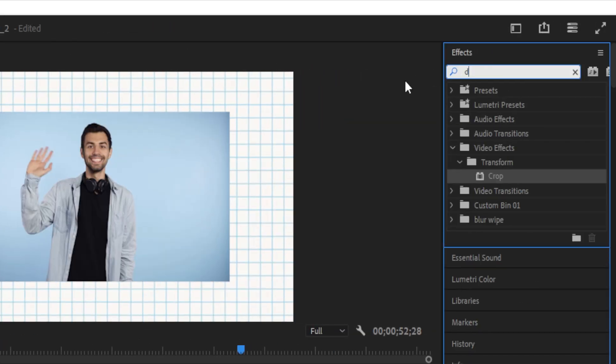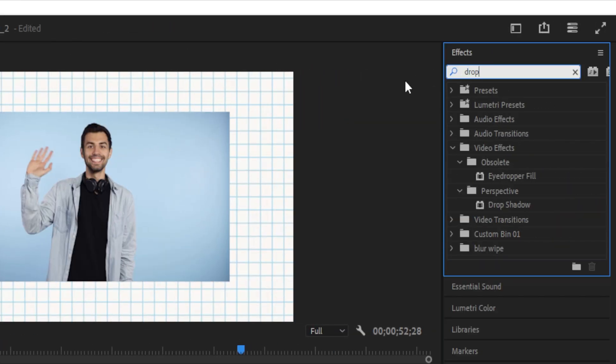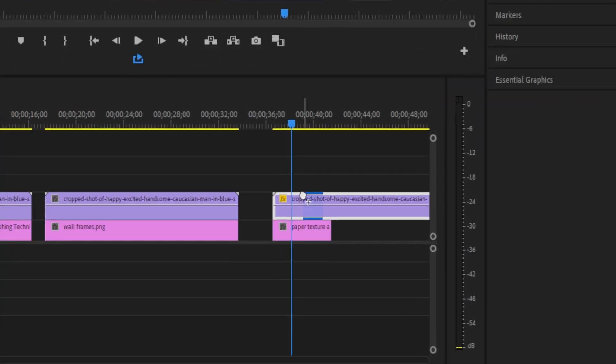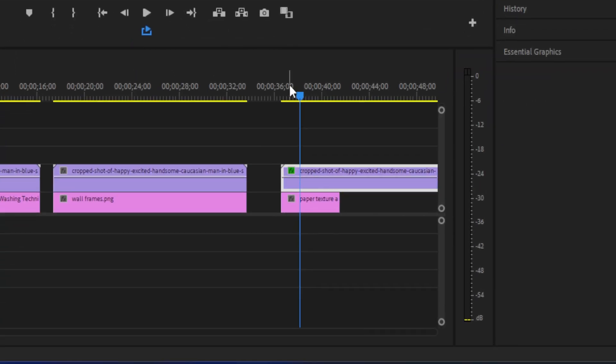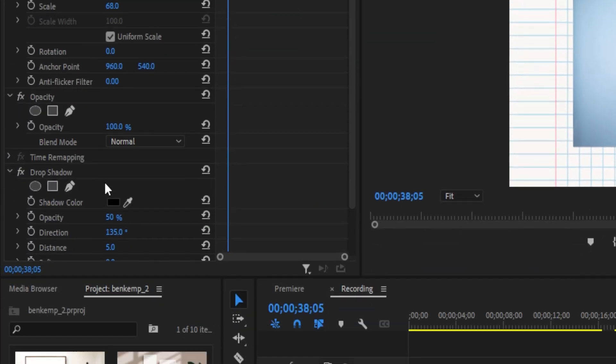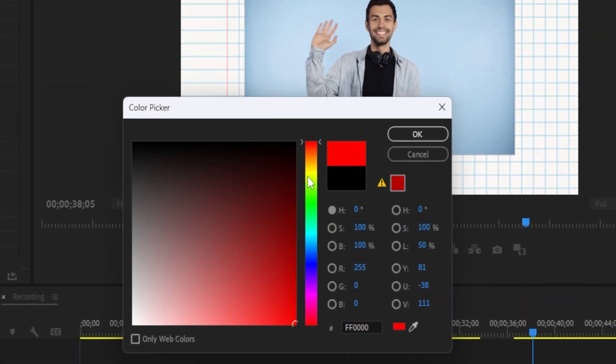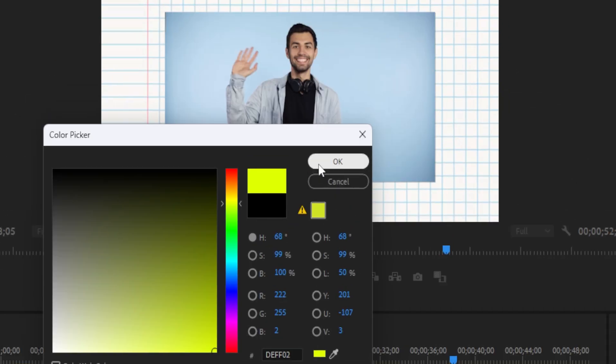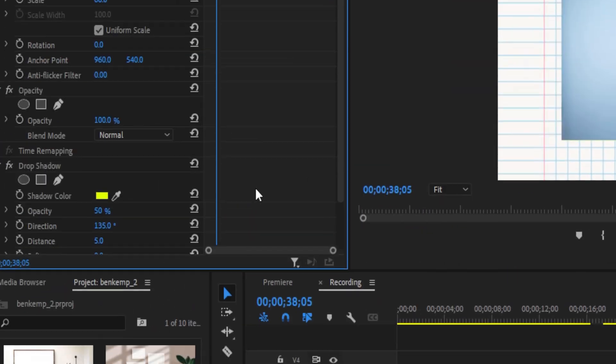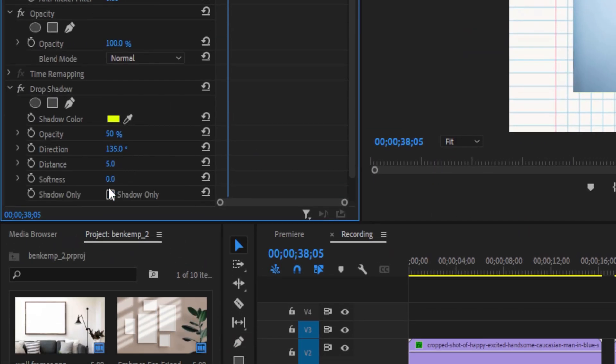The only difference I've done here is I've added a little shadow. So that's just the drop shadow effect in the effects panel. That's in the perspective folder.